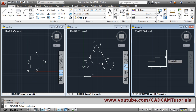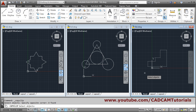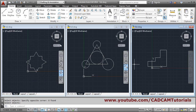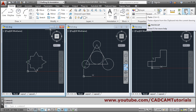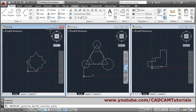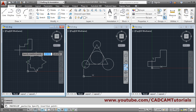Now to copy, go to Home and click on Copy Clip. Select the object you want to copy, press Enter, then go inside the other drawing and click Paste, and click to place it.